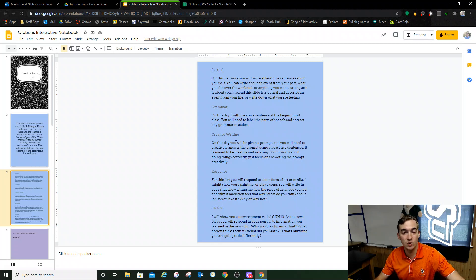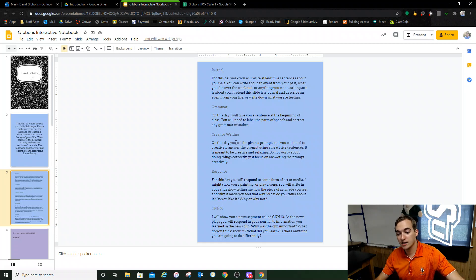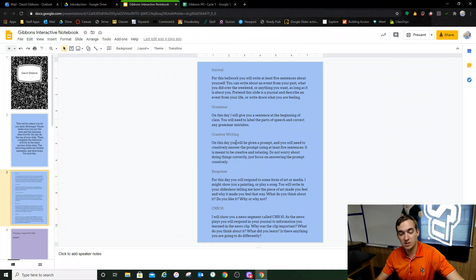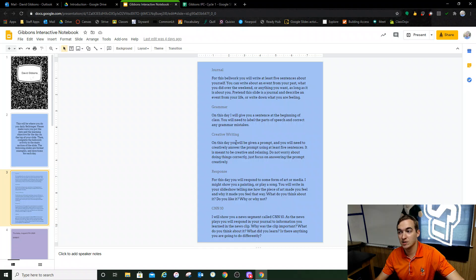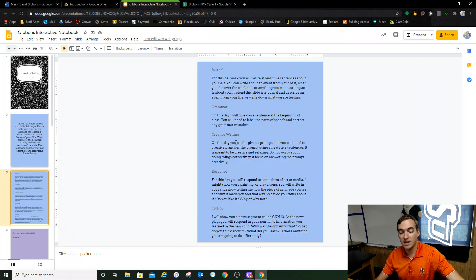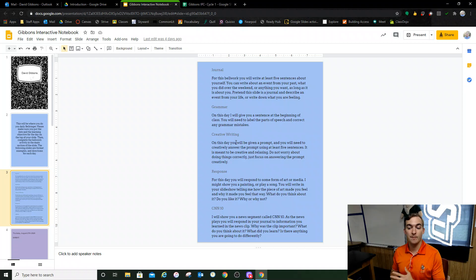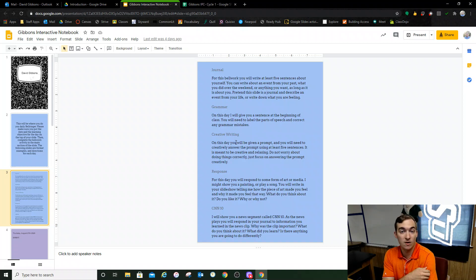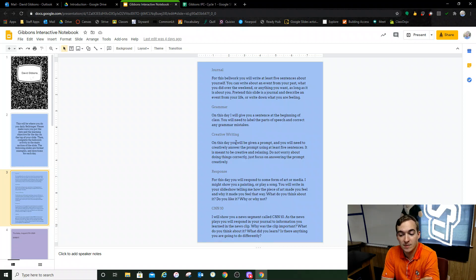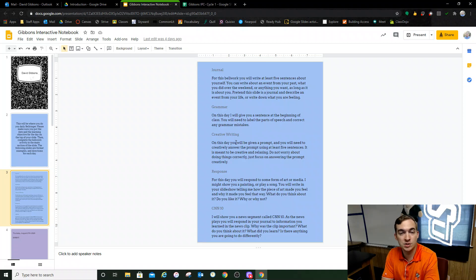Creative writing, this is the one I'm going to do the most. Creative writing is where I give you a prompt. Most of the time they'll be silly, sometimes they'll be interesting, sometimes they'll be difficult. But you're going to answer that prompt as creatively as possible. Once again, there's no right or wrong answer. It's whatever you want to do.